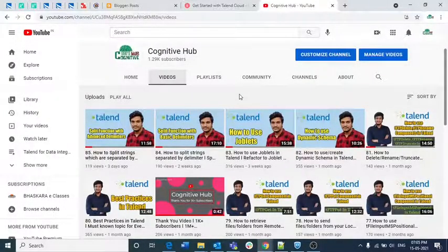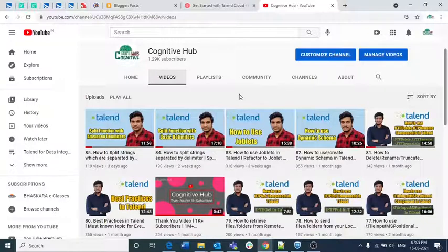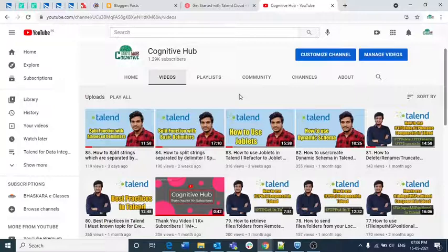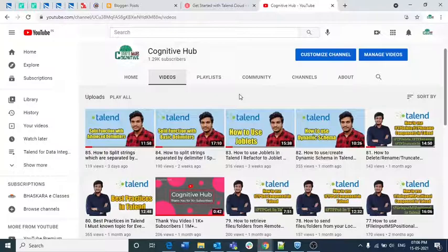Hello all, welcome to Cognitohub channel. This is Venkata from Cognitohub. You guys have supported me throughout my Talend lectures and previous SQL lectures. This time, based on your request, I started doing content related to Talend Cloud. Here we will get complete information related to Talend Cloud in a span of 10 lectures, covering right from installation to scheduling jobs. If you haven't subscribed to my channel, please do it now and share this channel with your friends and colleagues.